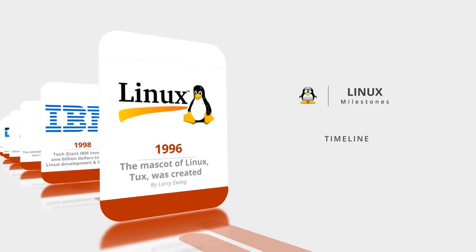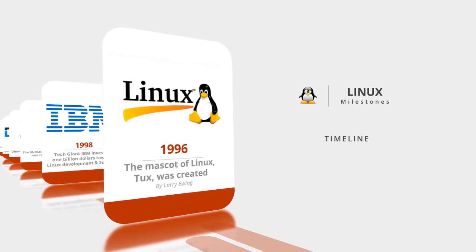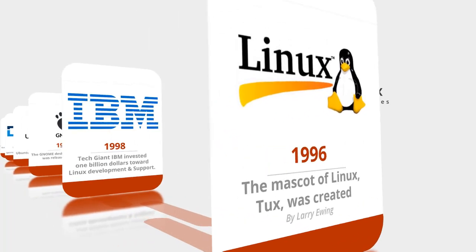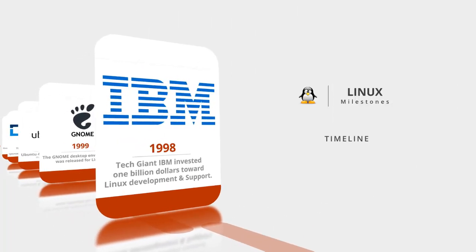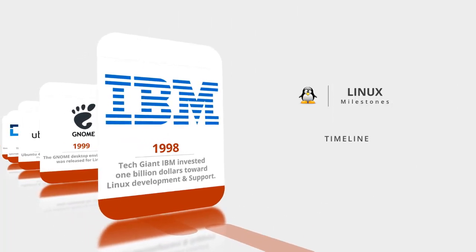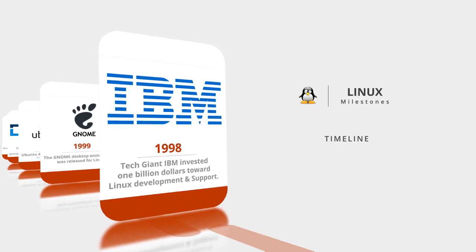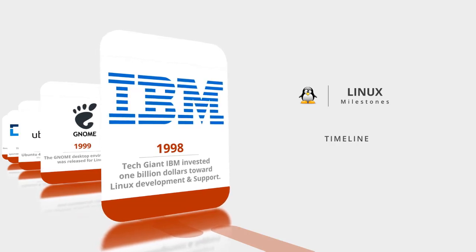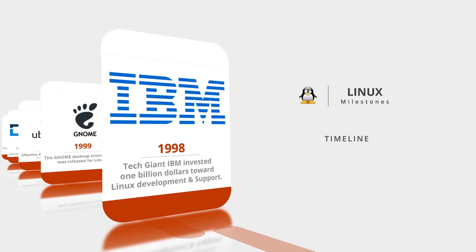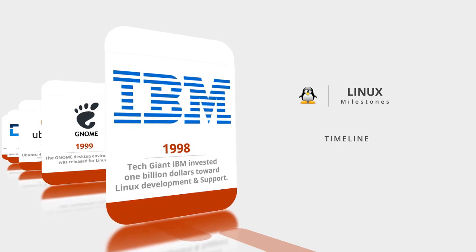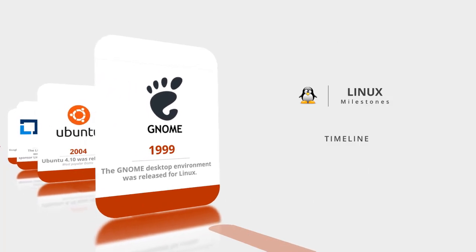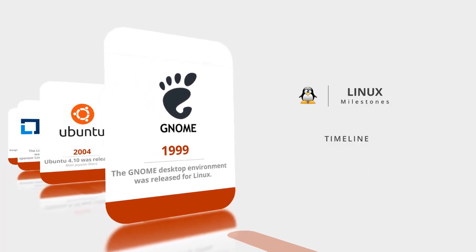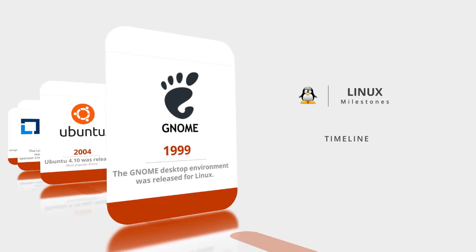In 1996, the Linux mascot Tux was created by Larry Ewing. In 1998, tech giants like IBM invested 1 million dollars towards Linux development and support, a big achievement for the Linux community. In 1999, the GNOME desktop environment was released for Linux.